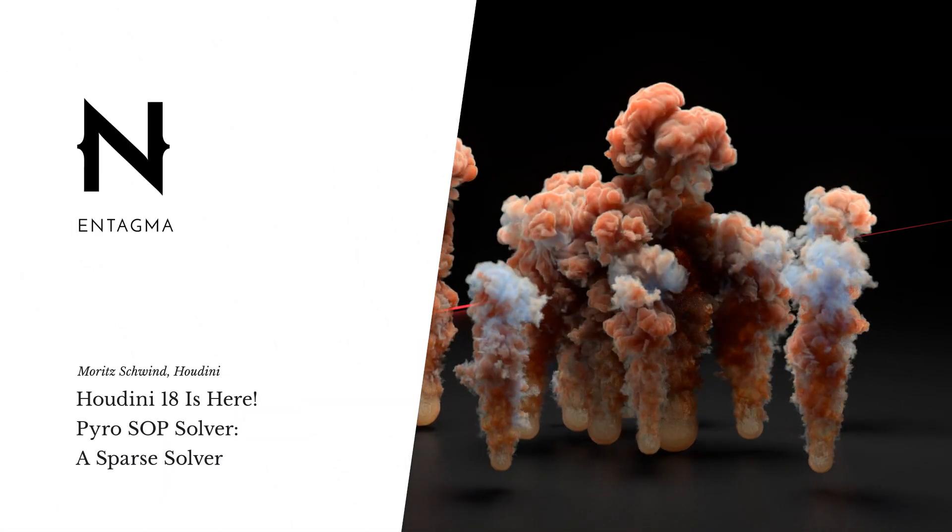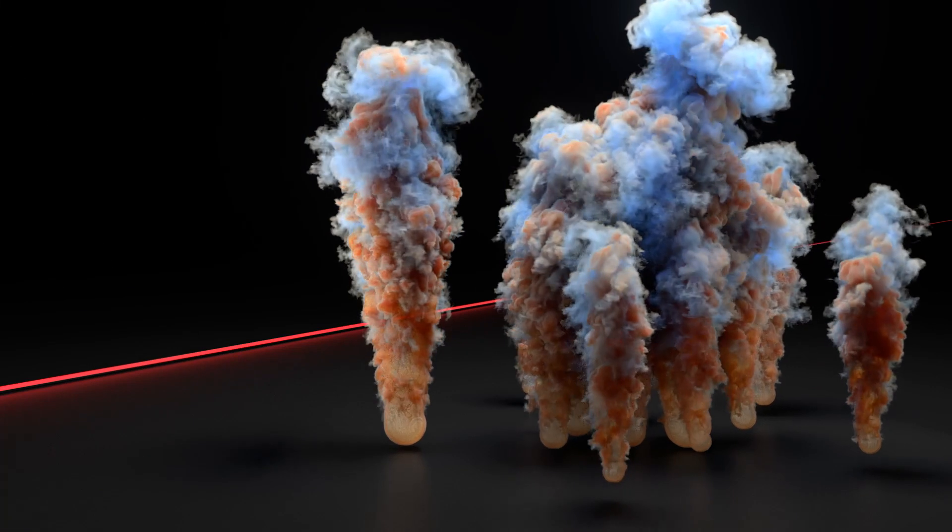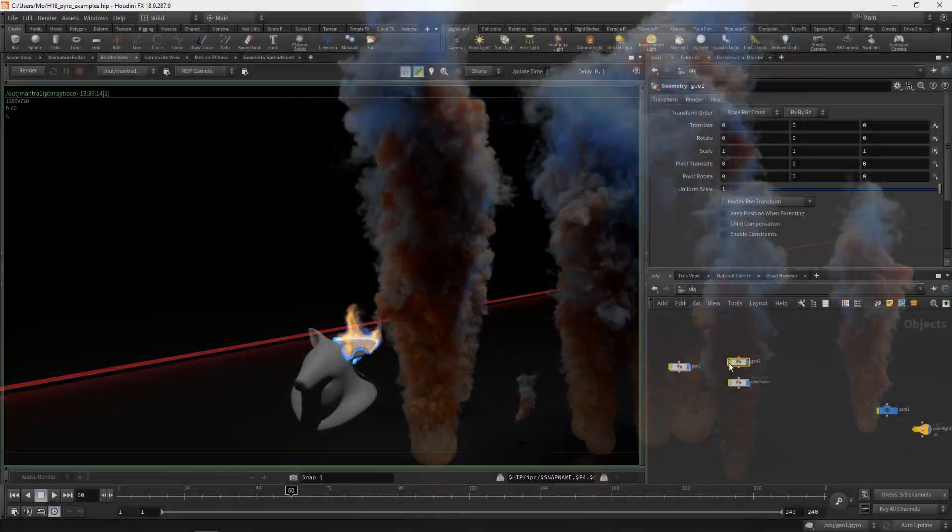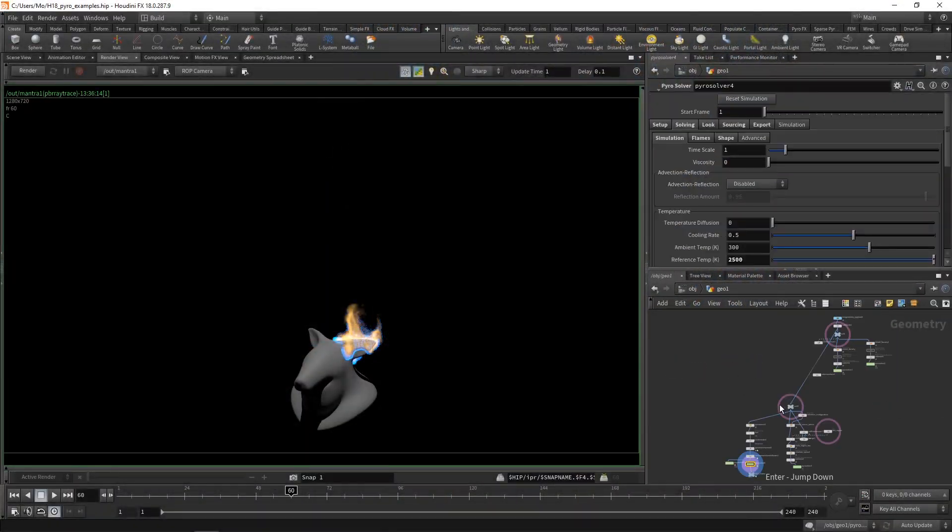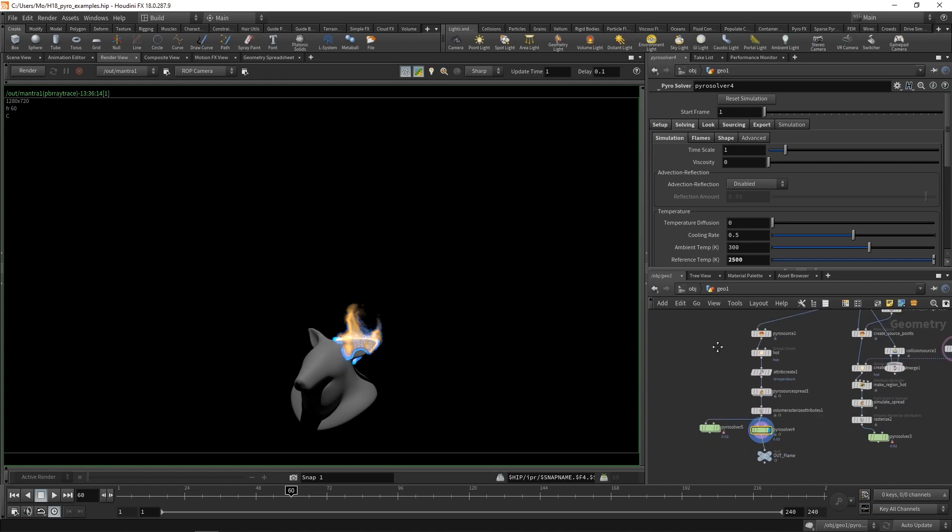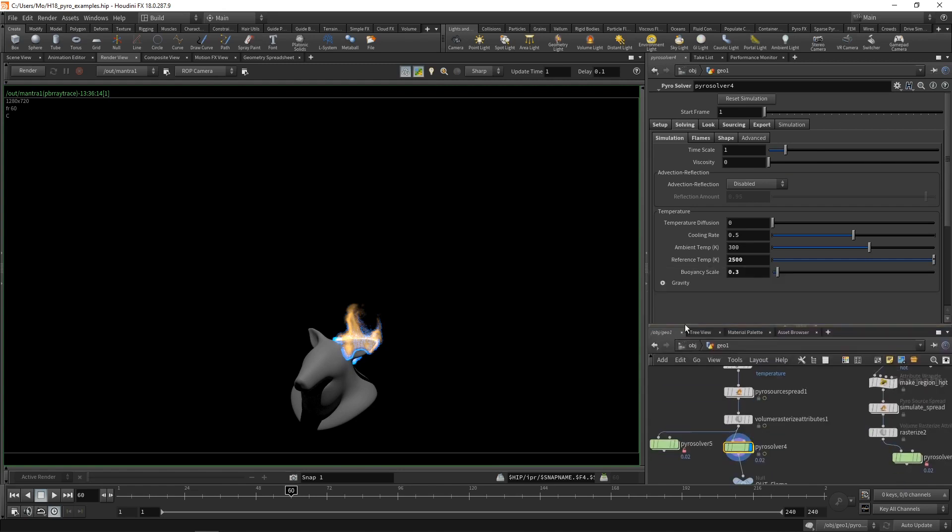One last thing I'll mention as an epilogue. When we dive in here, where we built the solver, let's just go to the last solver we built here, this Pyro solver. There are a few things worth mentioning.